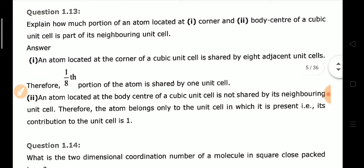Next: What is the contribution of an atom located at the corner and at the body center of a cubic unit cell? A cubic unit cell has 8 corners, and each corner particle contributes 1/8. In a body-centered cubic cell, there is one additional particle at the center, which contributes 1 fully to that unit cell.